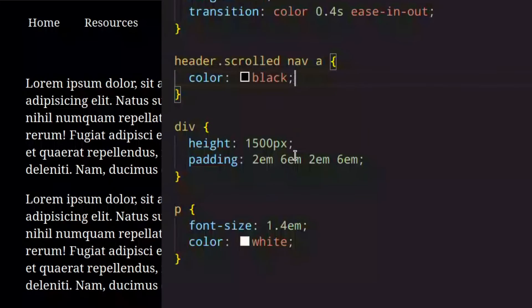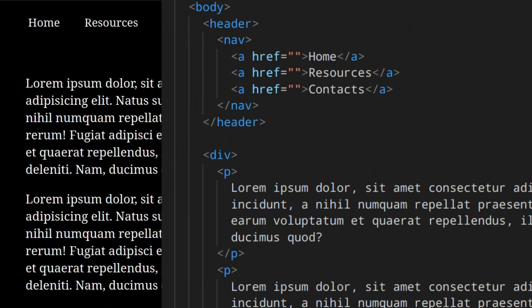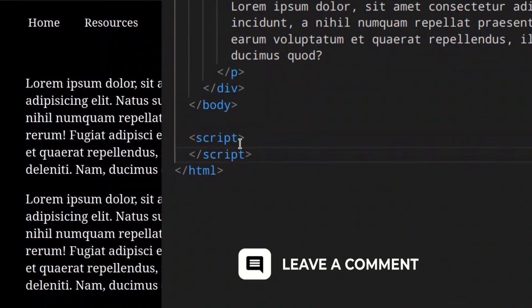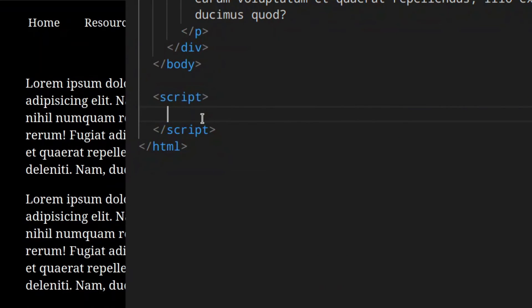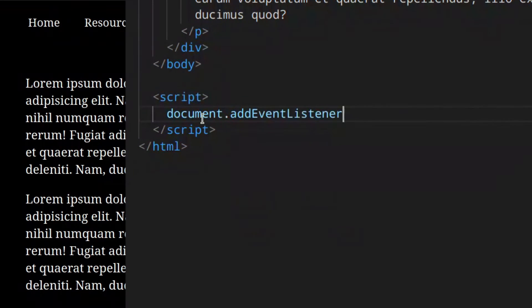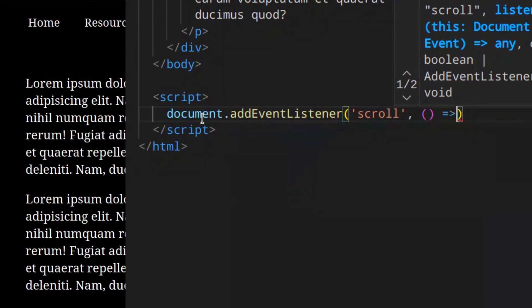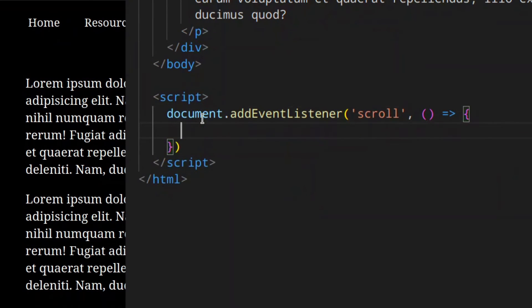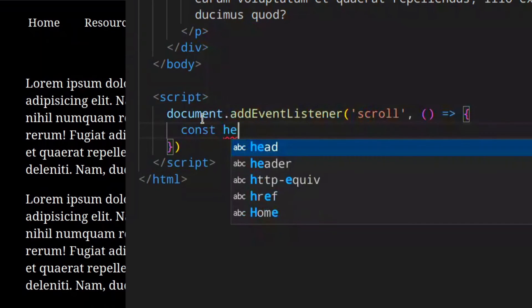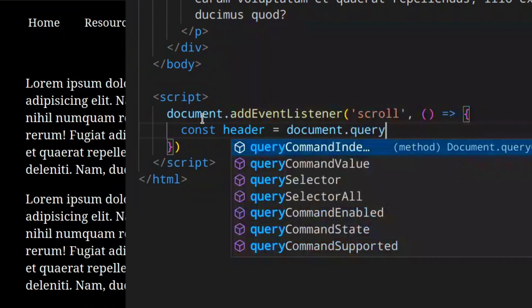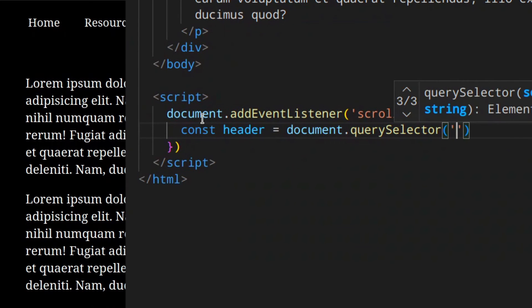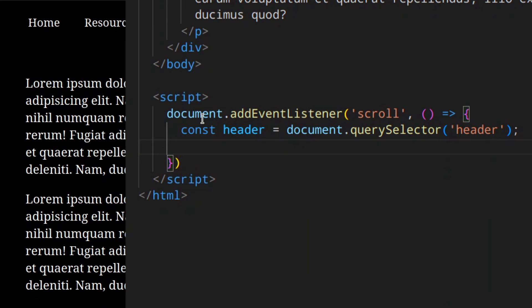Nothing changes because we need to add the class with JavaScript. Let's go back to the index.html and add an event listener that gets triggered when we scroll. Document.addEventListener for scroll, then our function. Down here we get the header - document.querySelector header. Then we need to check if we're scrolling or not, because if we're scrolling we need to add the class, and when we're back to the top we need to remove it.